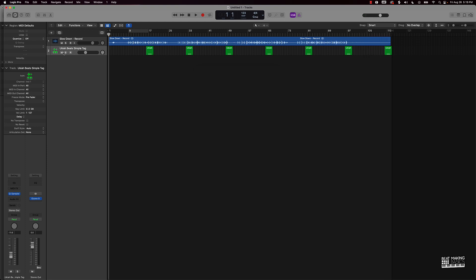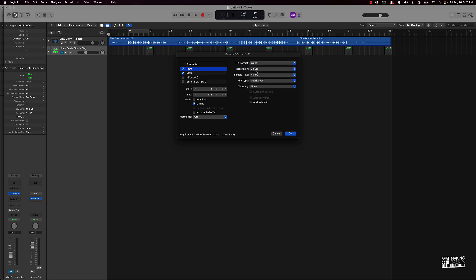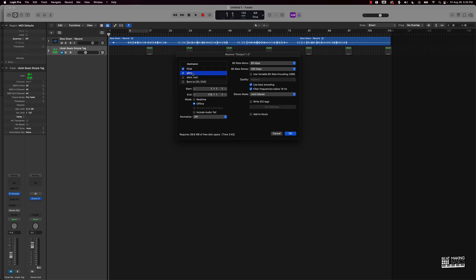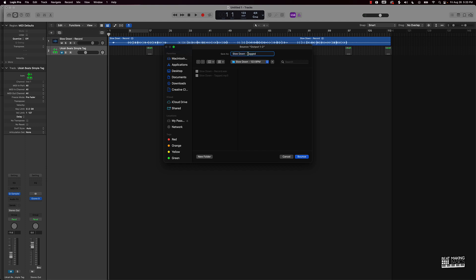Now I'll mute the tag out and push Command B again. What we're going to do now is export or bounce down both the wave and the MP3 — 24-bit, but we can also do 16-bit at 44100, and the MP3 at 320 KBPS. I'll go ahead and click OK. Instead of naming it 'tagged,' I'll just put the beat name — and that will identify these as the versions that don't have the tags. Then I'll push bounce and let it do its thing.